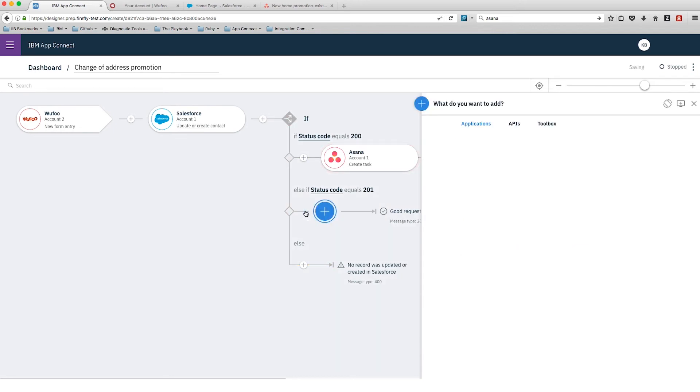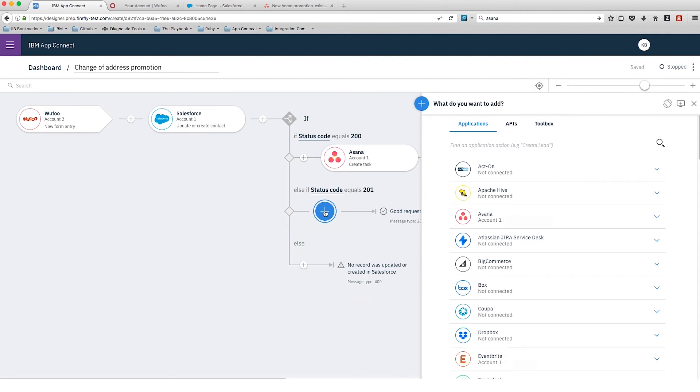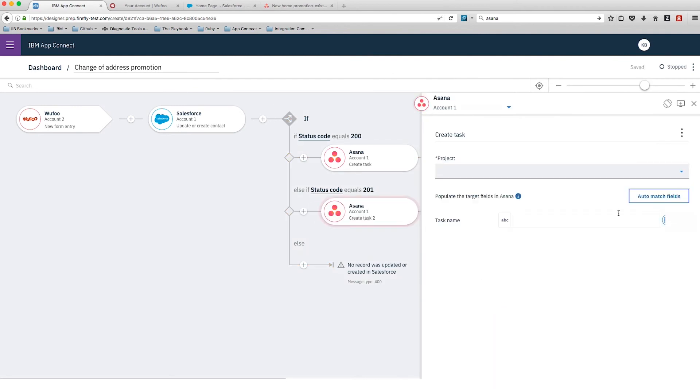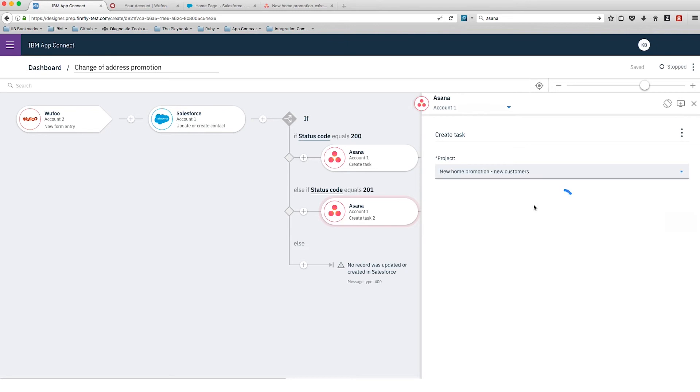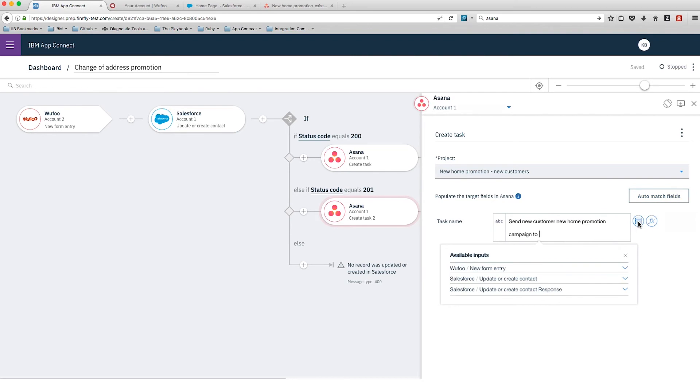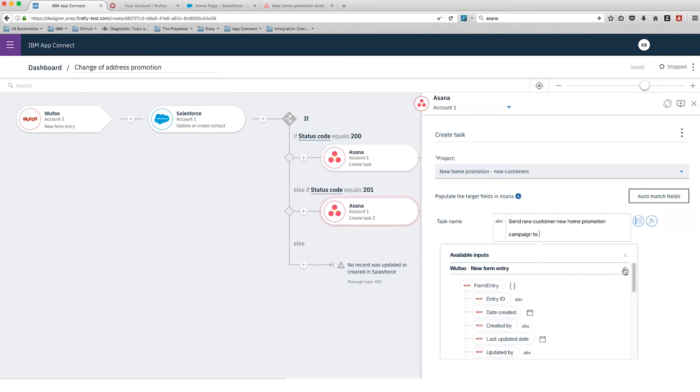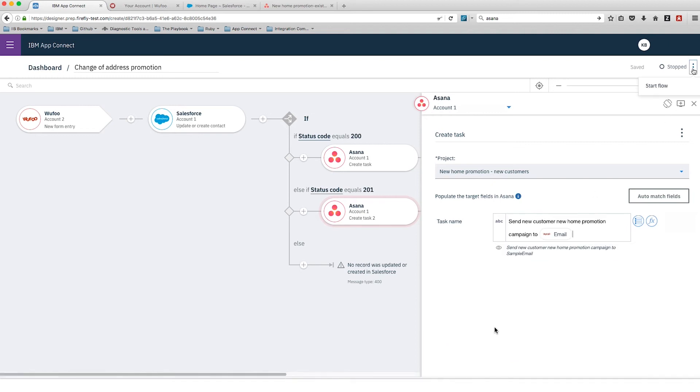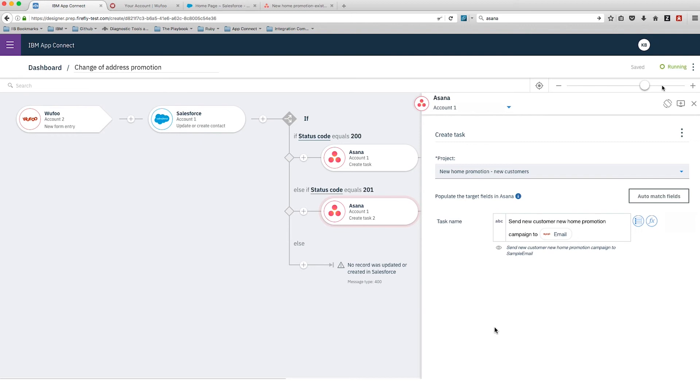Now we need to add somebody to our other list, so we're adding Asana again. We'll create a new task and this time select the other project for new customers, because we had to create the new contact in Salesforce, so it's a new customer. We're going to type the message again that we want added in the task - that we want to send out an email to our new customer. That's the flow finished - it's now saved and running.